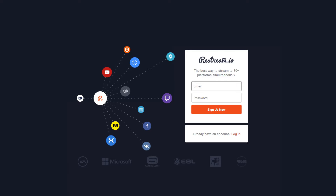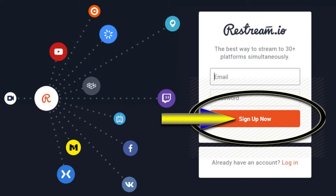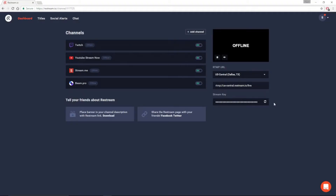Now that you've got Restream pulled up, if you haven't signed up, you're going to want to click where it says 'Sign Up Now.' Once you've done that, this is going to be your primary account — there are no secondaries on this one. This is the account that you're going to use to stream out to all your other platforms. Now that you're all signed up, the first place it's going to bring you to is your dashboard, which will currently be blank.